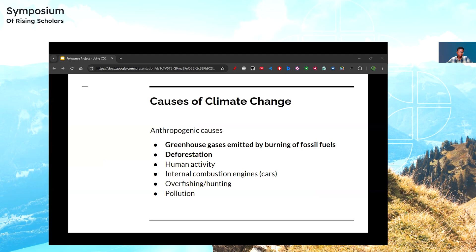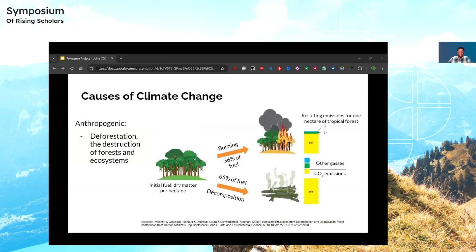Here are some anthropogenic, or human-based, causes of climate change. I will discuss deforestation and the burning of fossil fuels. Deforestation is the act of cutting down trees in forests. This diagram shows how deforestation is very detrimental to our atmosphere and produces tons of carbon dioxide and other greenhouse gases. You can see that deforestation leads to emission of CO2 from decomposing material, and this can lead to more than 300 tons of CO2 being emitted per hectare, which is a 100 by 100 square meter area.